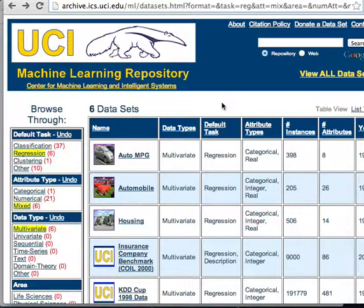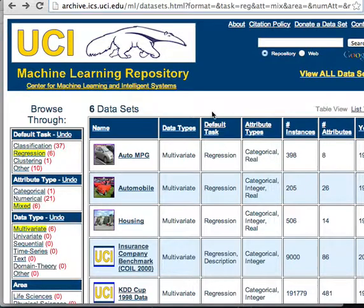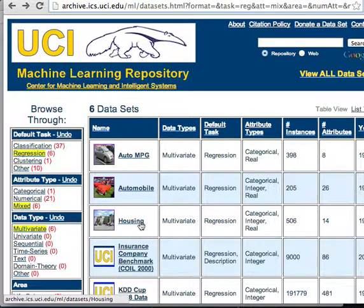To start with, I just want to grab a dataset to work with, and I'm going to the UCI Machine Learning Repository to get it. This is a good place to get datasets for you to play around with. Just Google UCI Machine Learning Repository and it'll be your first link.